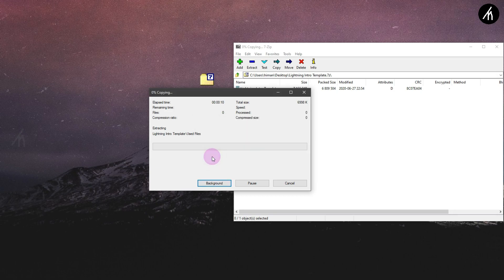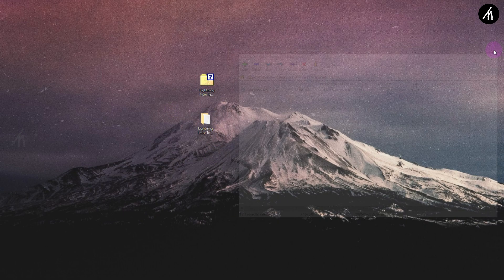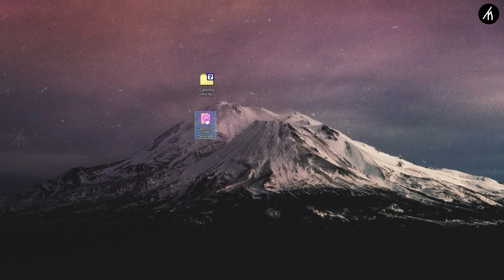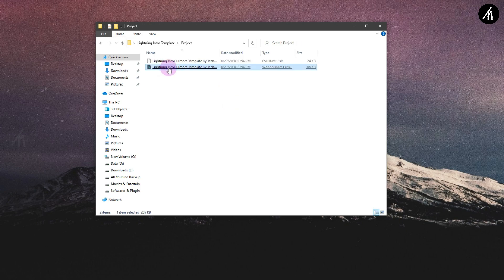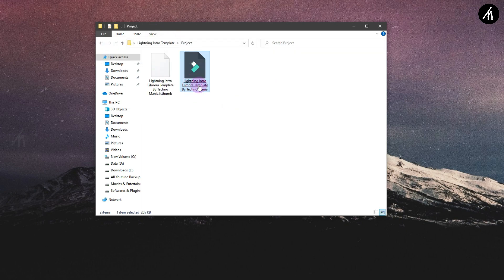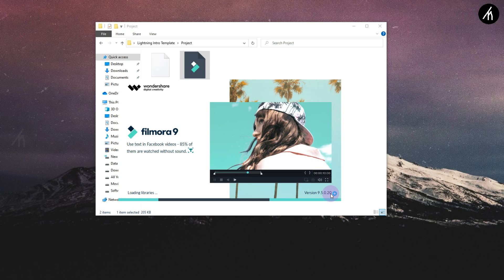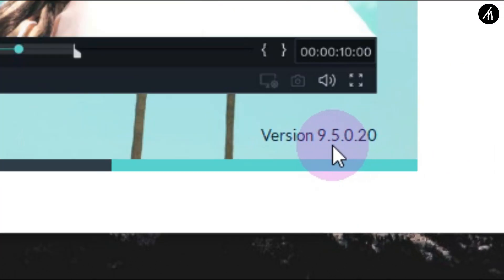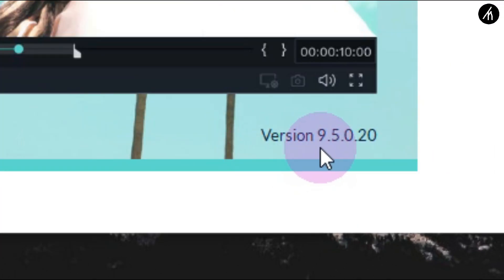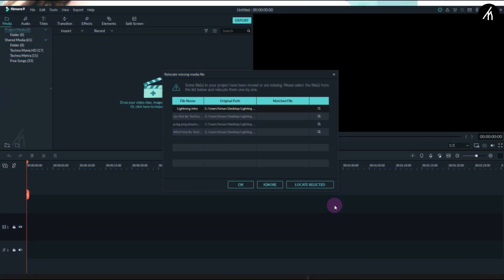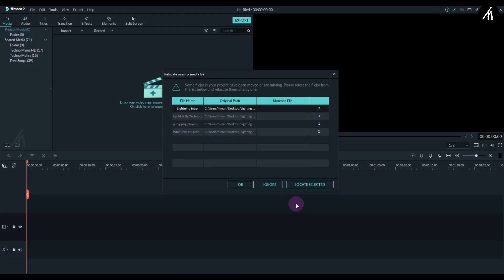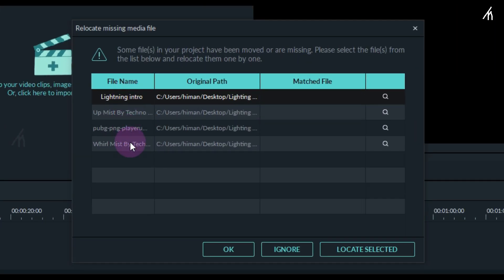Once the file is extracted, open it. Go inside the project folder and click on the Lightning Intro project — it will open Filmora. Remember, this project only supports Filmora 9.5 and above, so update if you haven't done so already.